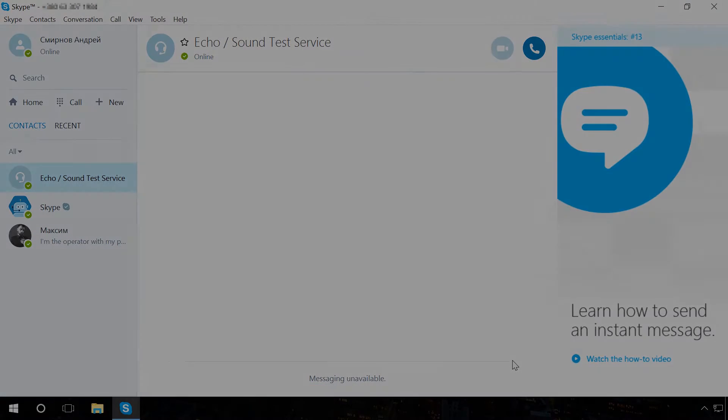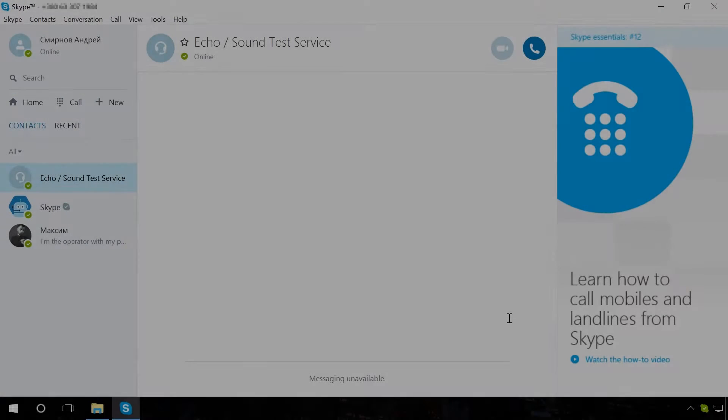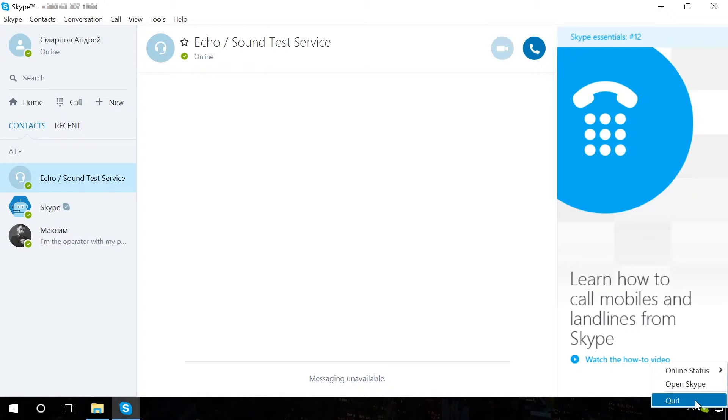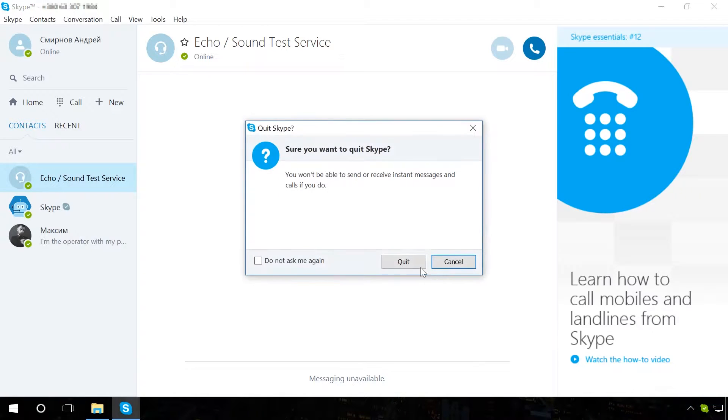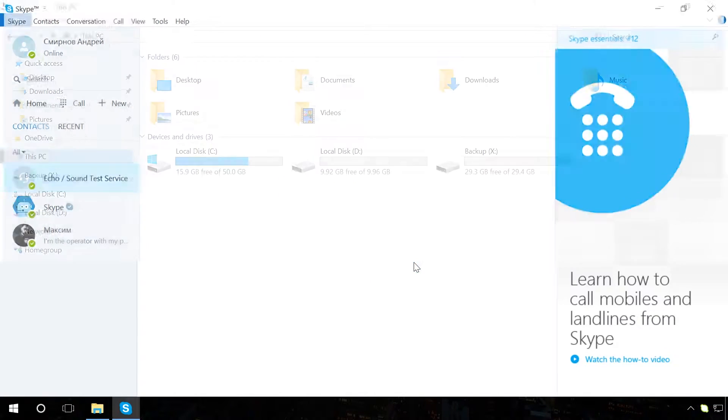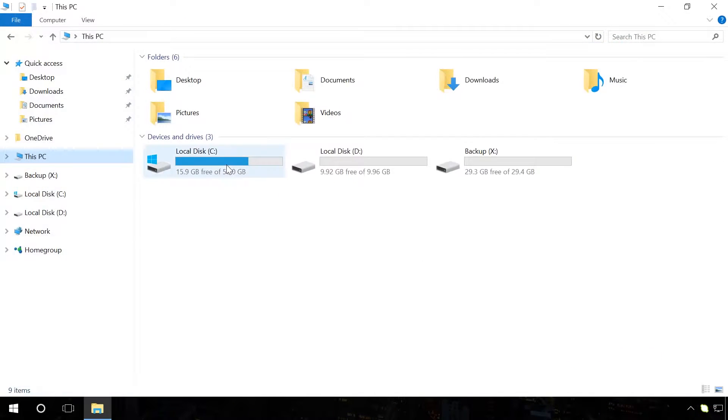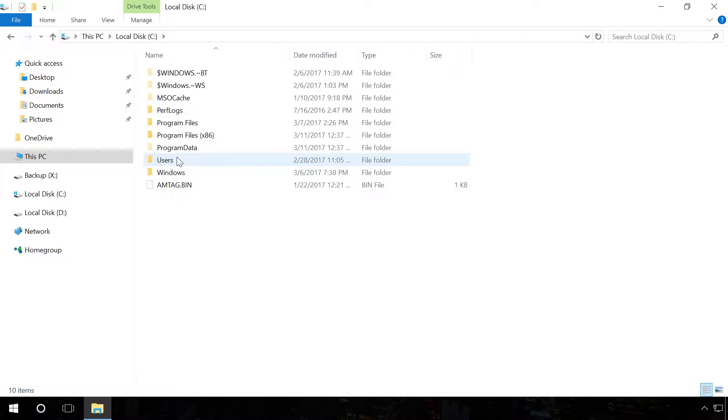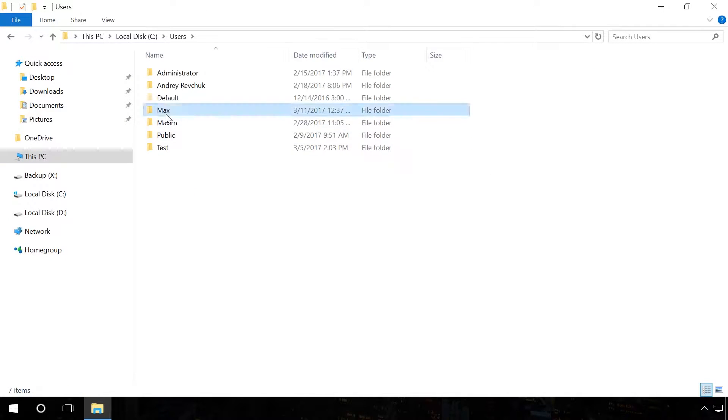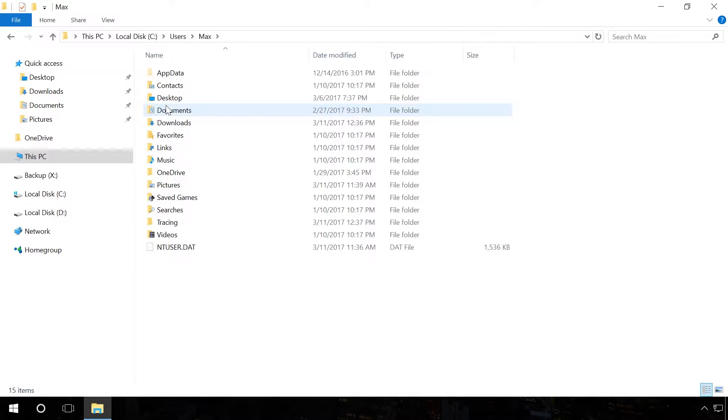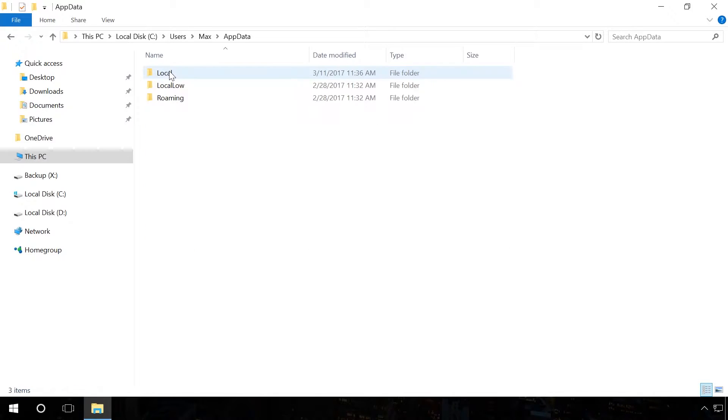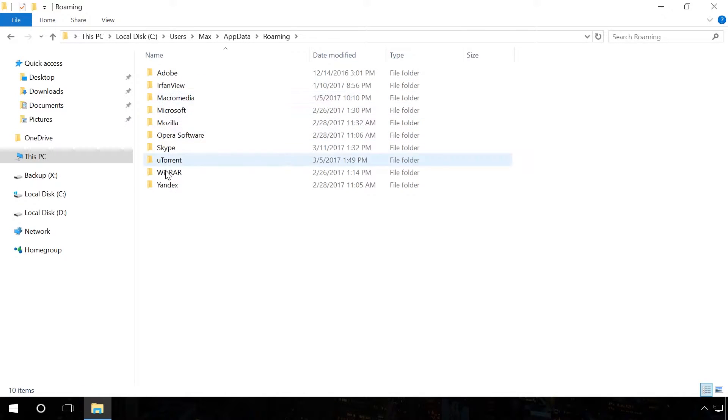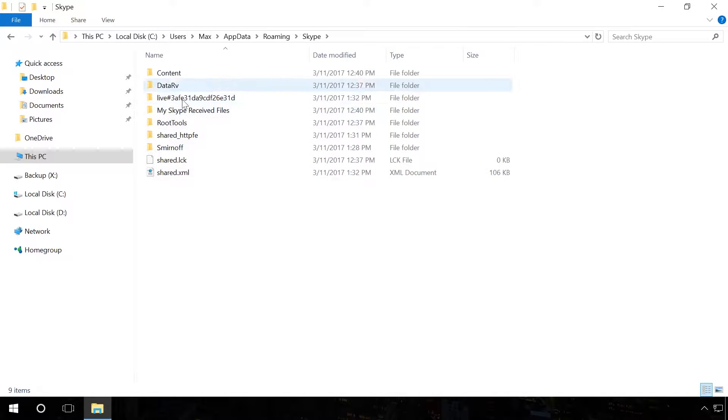In order to backup entire chat history, sent and received files, do the following. Close Skype. Go to the folder C – Users – Username – AppData – Roaming – Skype. This folder keeps all Skype data, including all accounts that logged in Skype from this computer. The ideal option would be to create a backup copy of the entire folder. Copy these files to a flash drive, for example.